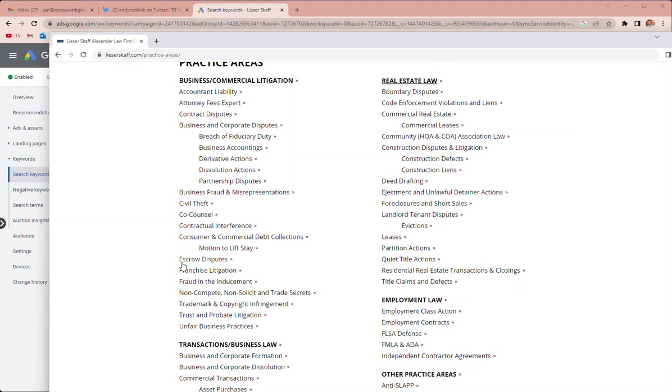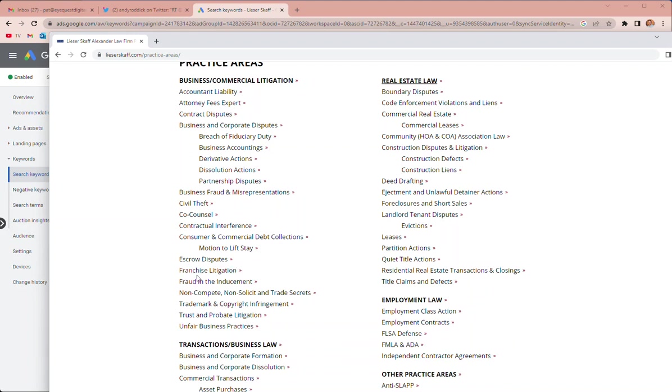I can add escrow disputes, franchise litigation, that's one that we don't have live. I could do that, but franchise lawyers is one thing but franchise litigation probably nobody searches that. If you think that franchise lawyer is mostly about litigation, then we can do it. Or maybe some people are just having you look at stuff before they sign an agreement, but I guess most franchise would be litigation, so let me know what you think about that.